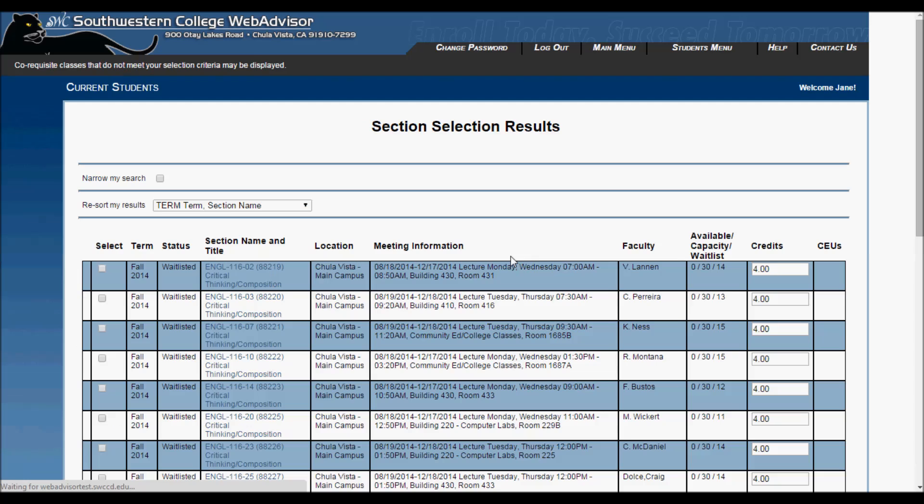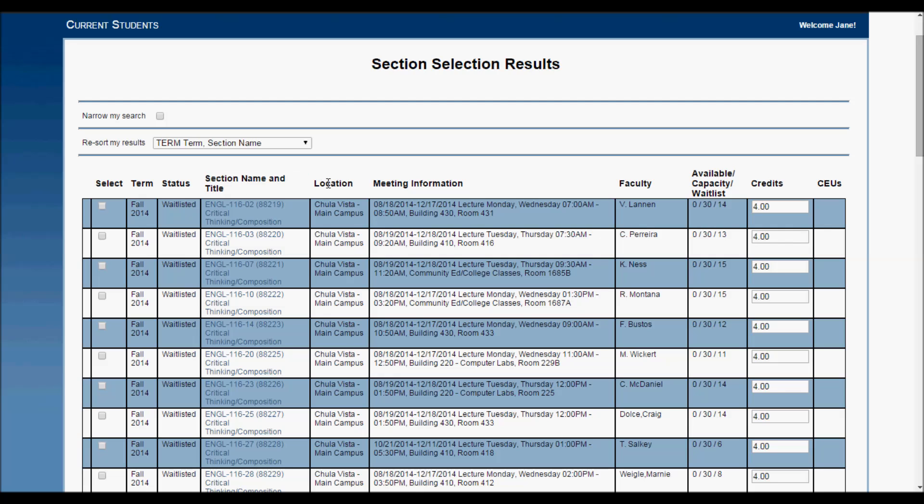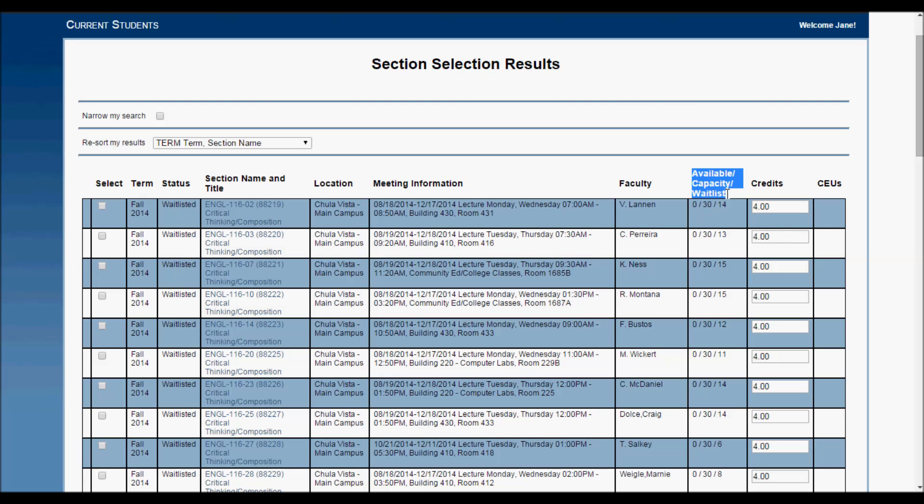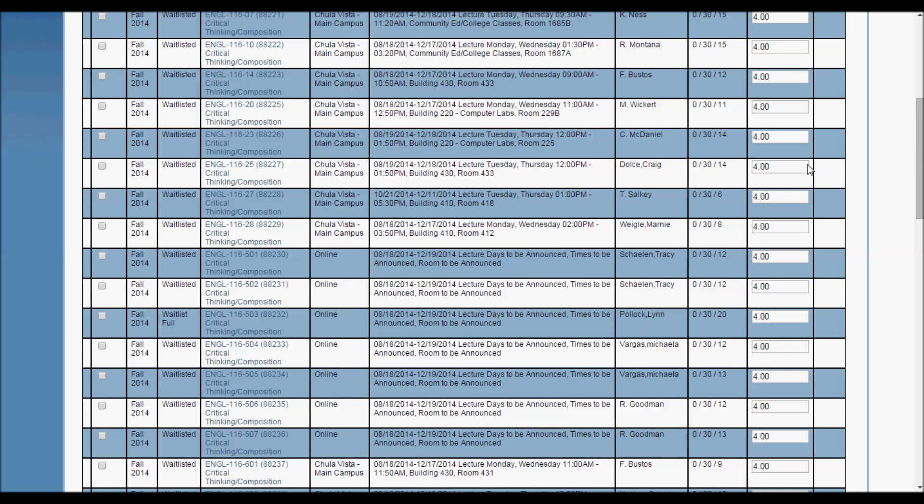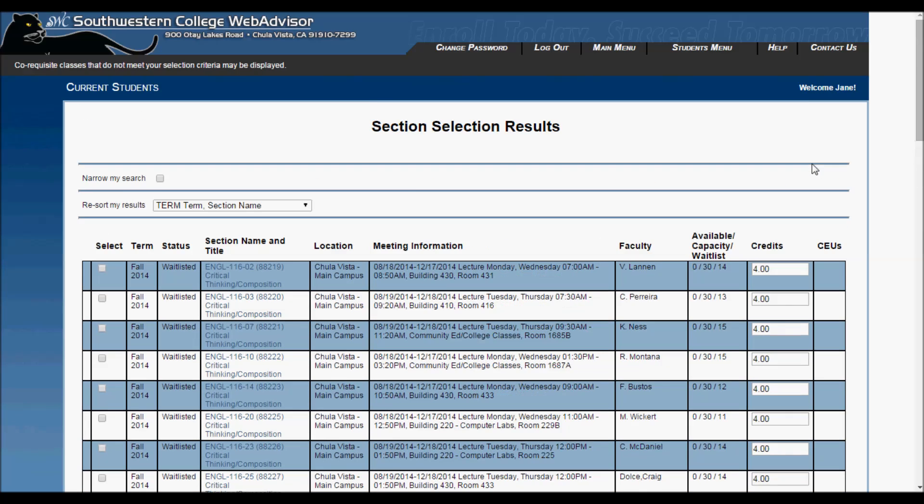These are the lists of courses taken from the criteria you entered on the previous page. They tell you the term, in this case, it should say fall 2014, the section name and title, the location or campus of the class, meeting times and room number, the professor, if there are seats available, and the amount of credits you will receive if you take the class.